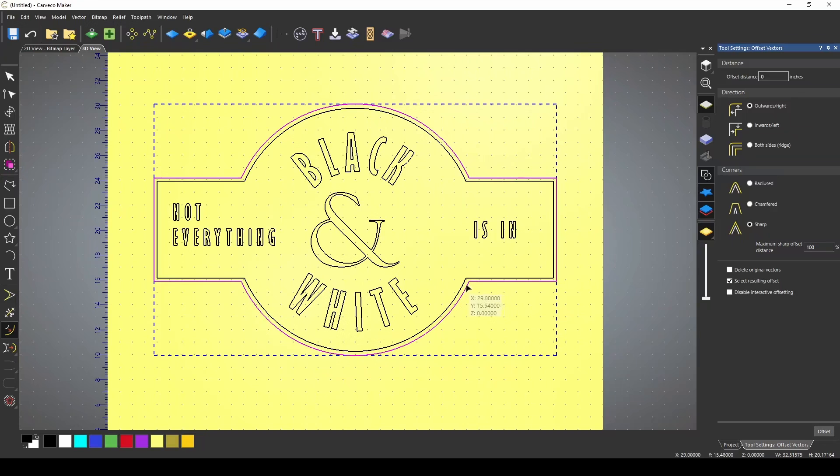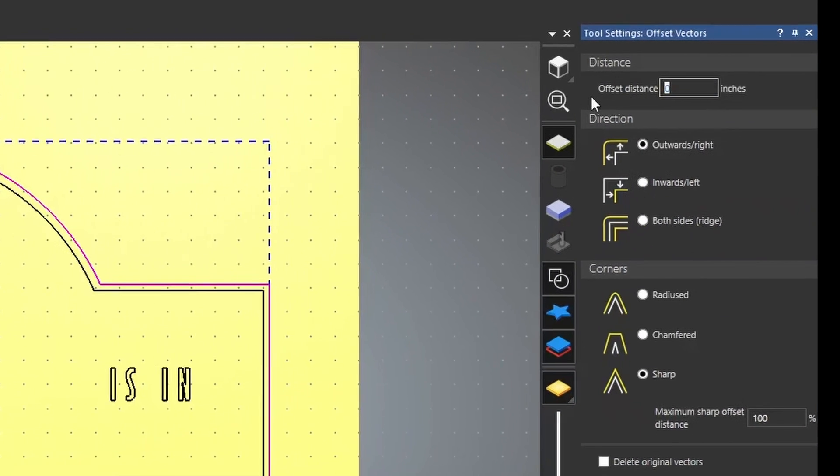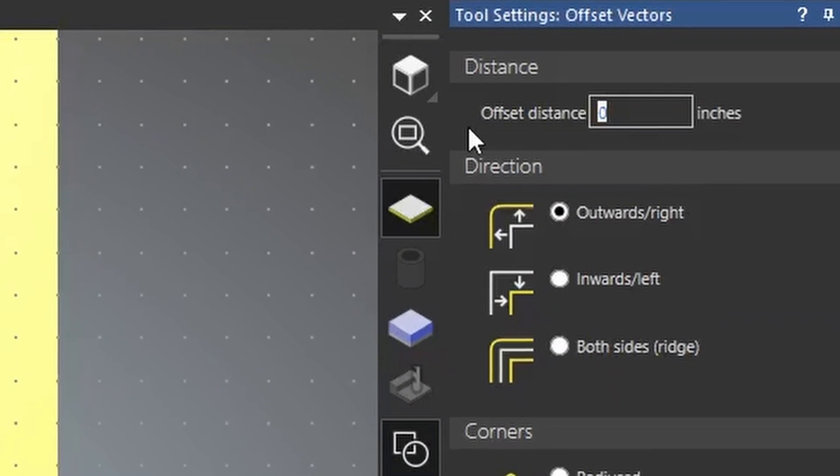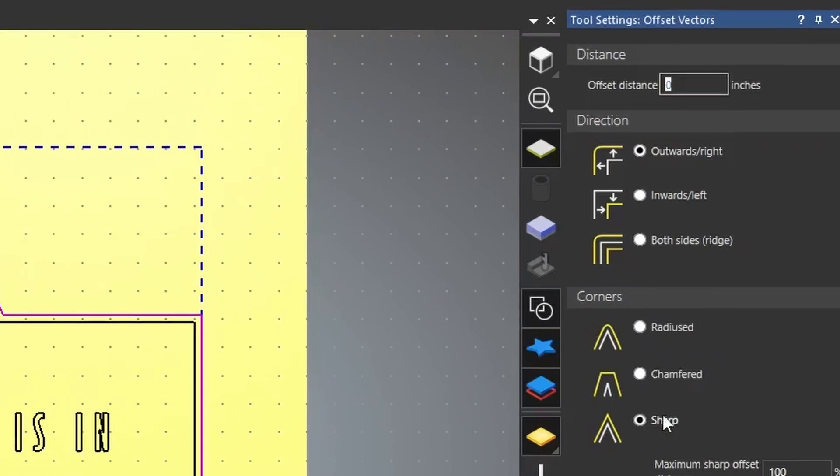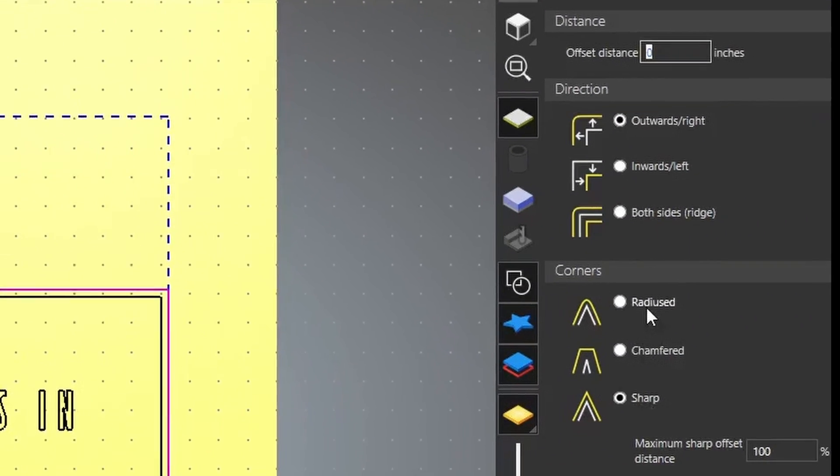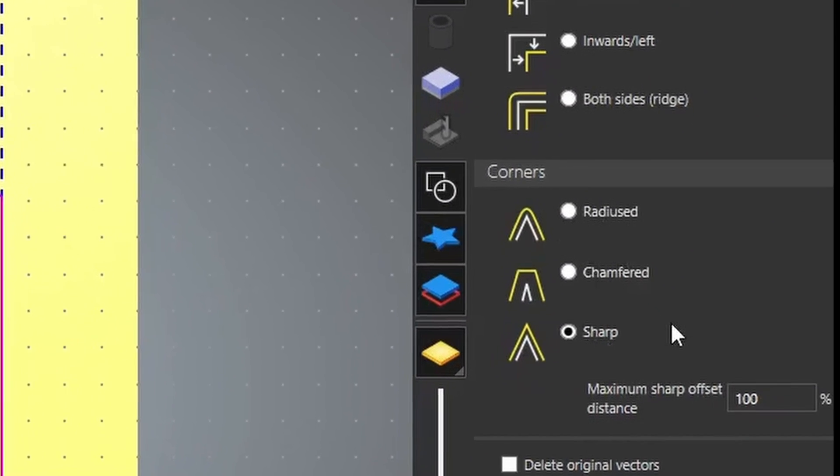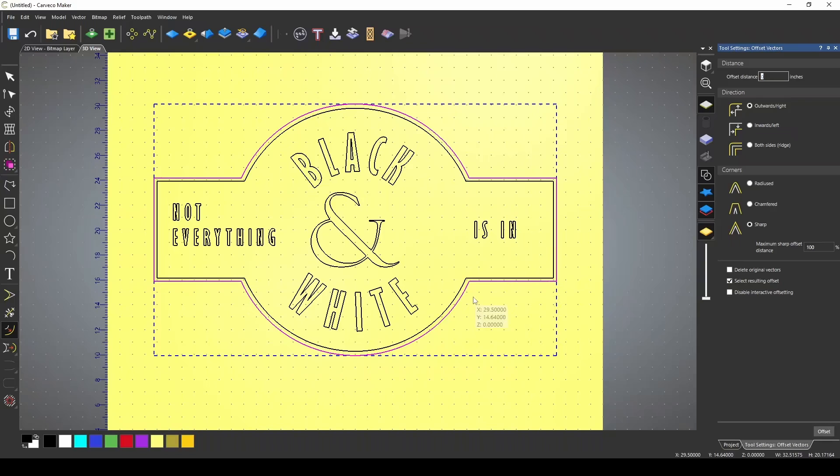All you need to do is pick the vector that you want to offset and enter in the size that you want to offset this vector by. You have three options: Radius, Chamfered, and Sharp, and this is how the program is going to treat the corners.